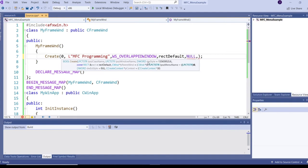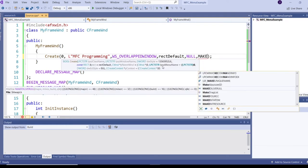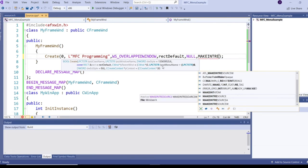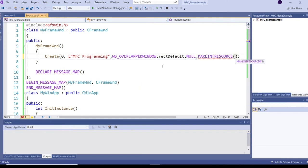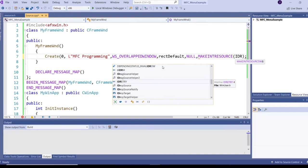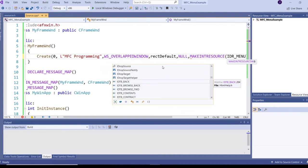The next parameter is the menu name, which is a string value. But when we created the menu, the menu ID is an integer. So we need to typecast the integer value to a string value. We can do that using a macro called MAKEINTRESOURCE, passing the menu ID - IDR_MENU1.